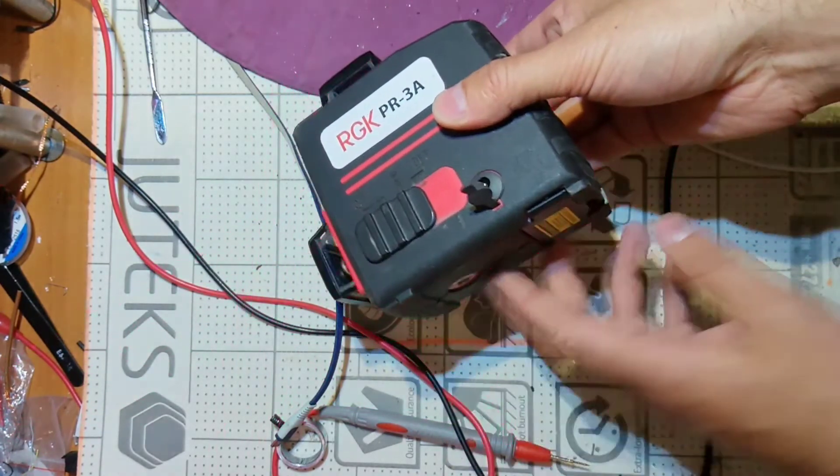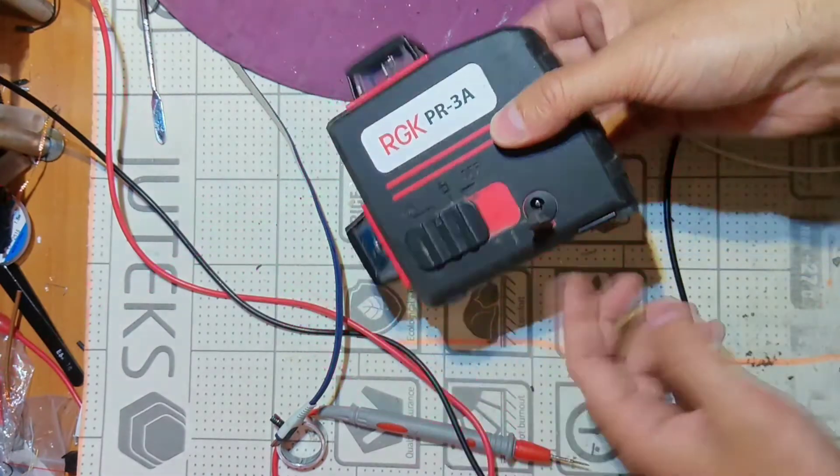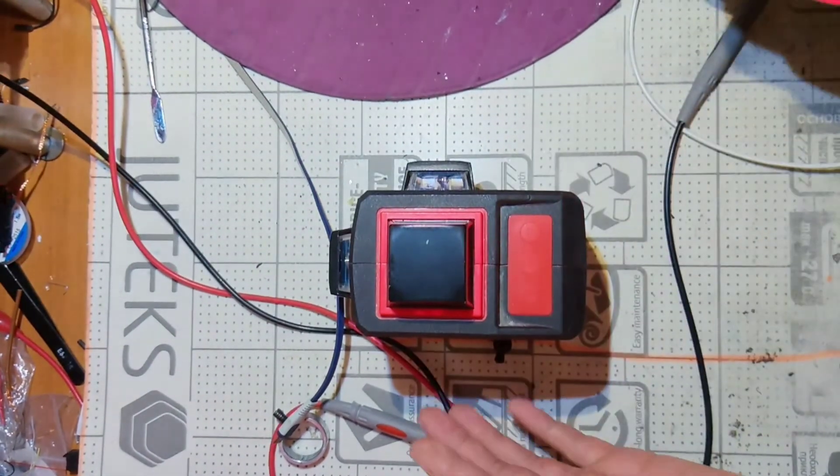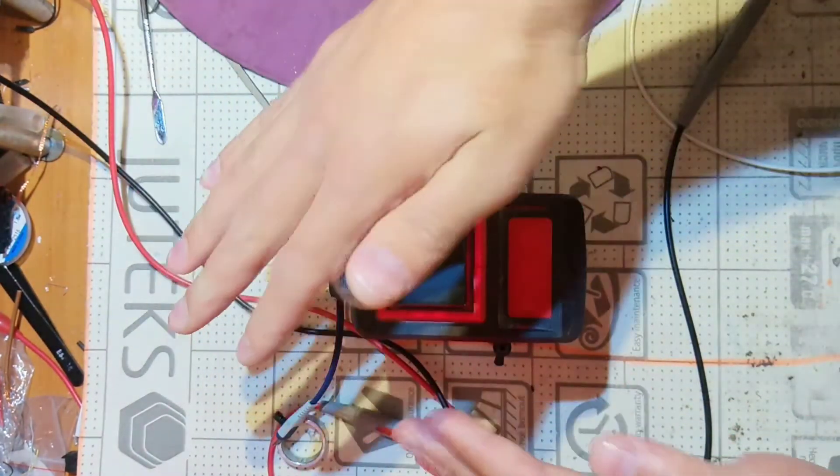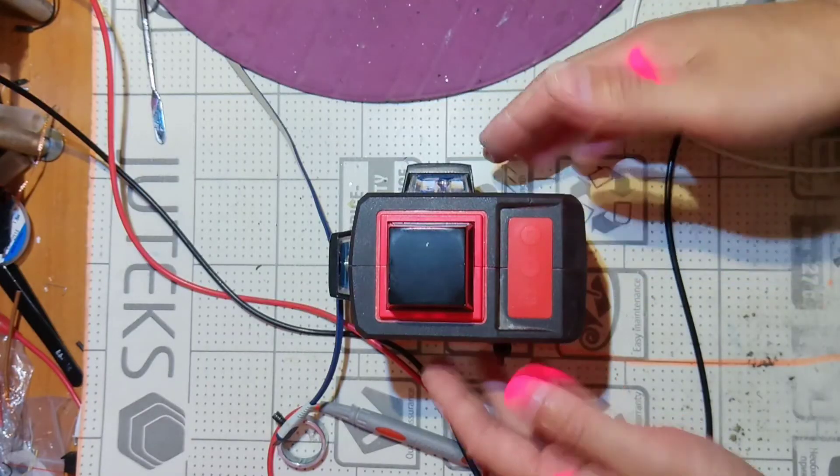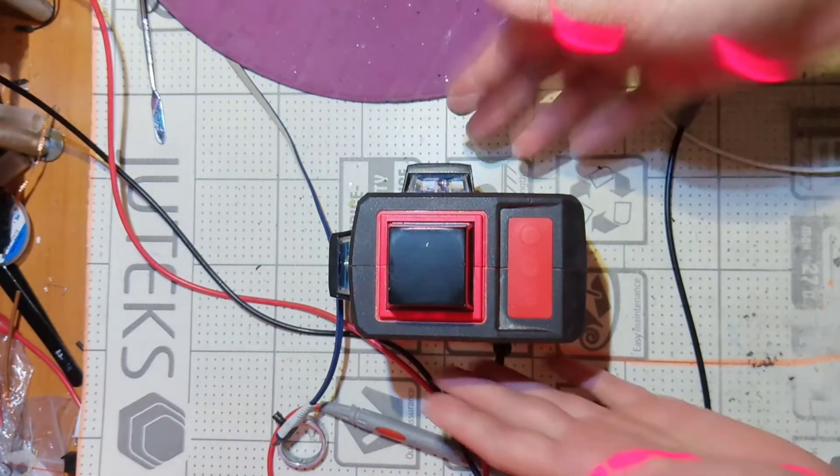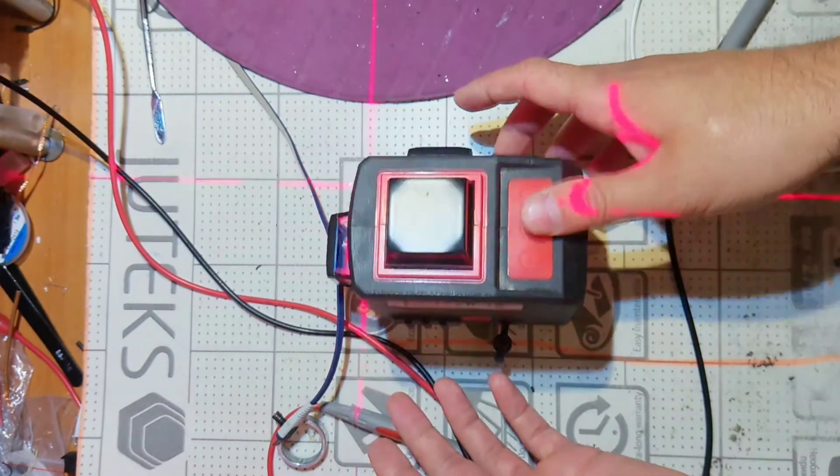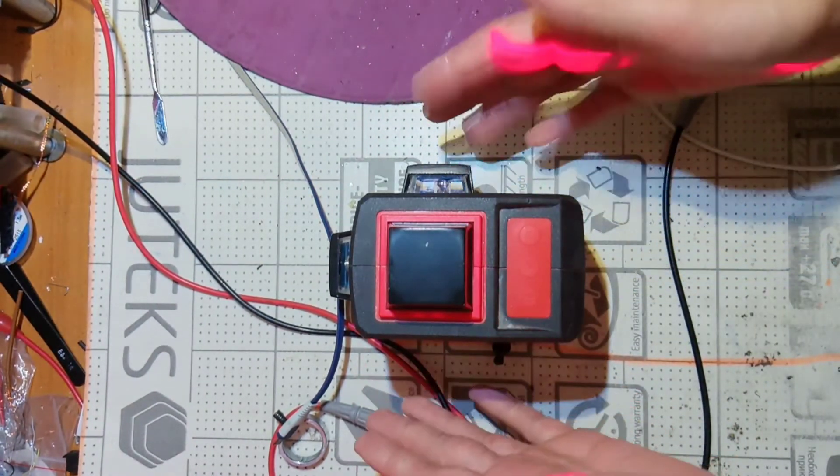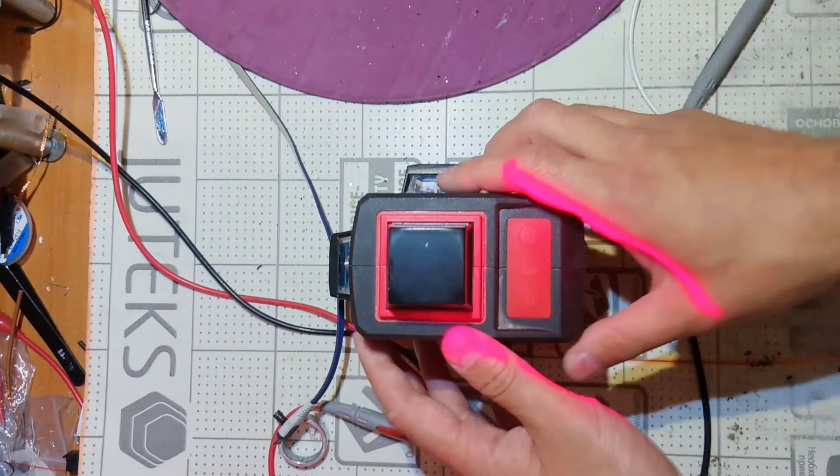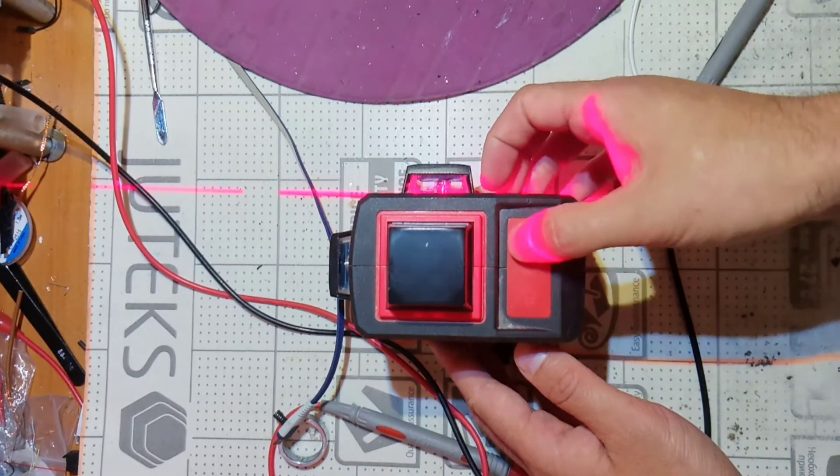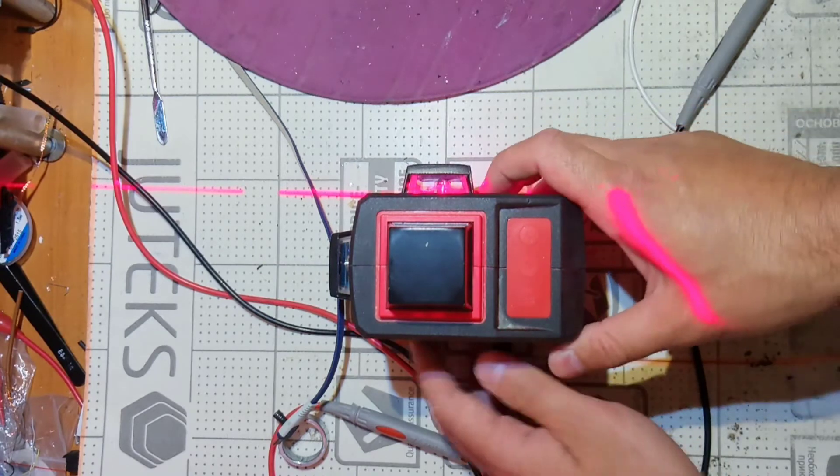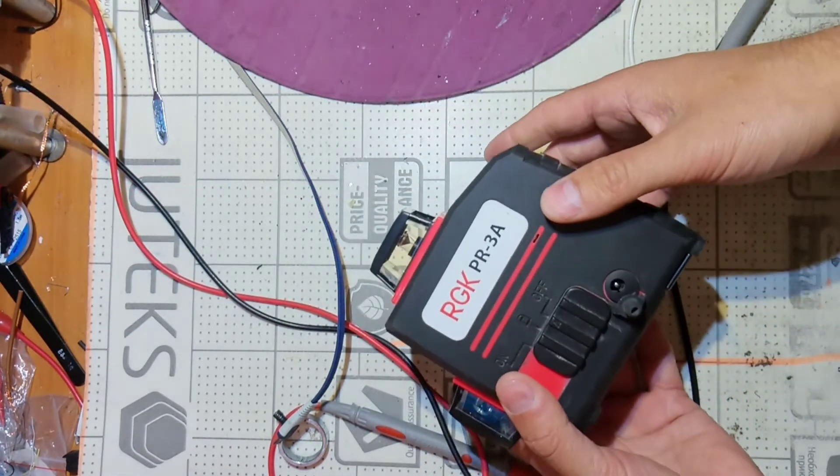That's now it's beeping. That's because it's not stable but if we put it on the right angle not like this, it started to stabilize and showing the level. So the device is fixed.